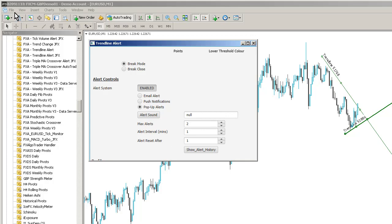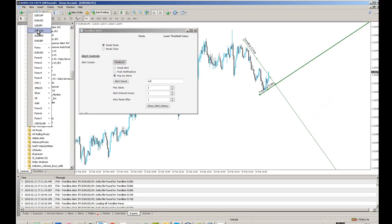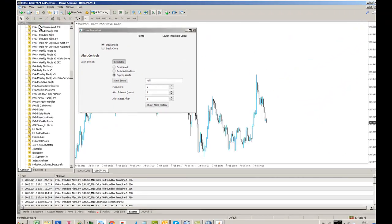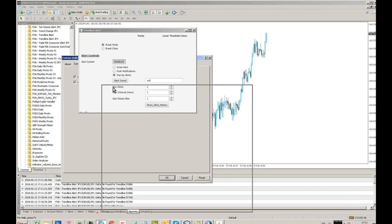I can do this on any number of charts. So, for example, if I go to say a dollar-yen chart, load the trendline indicator.